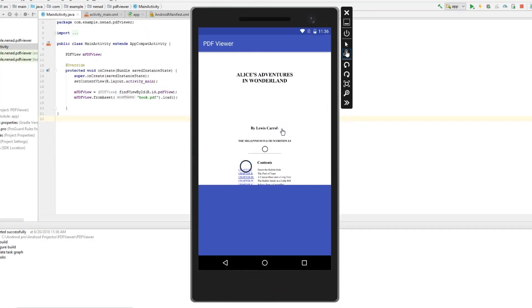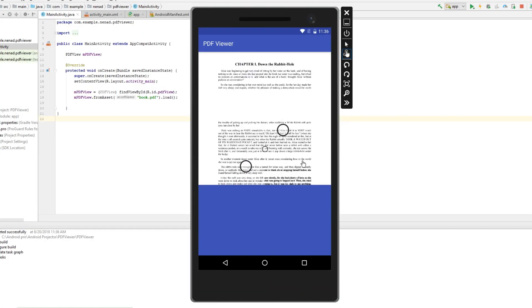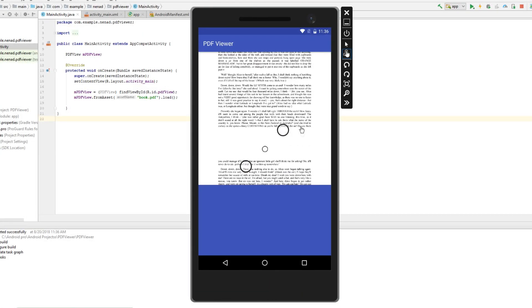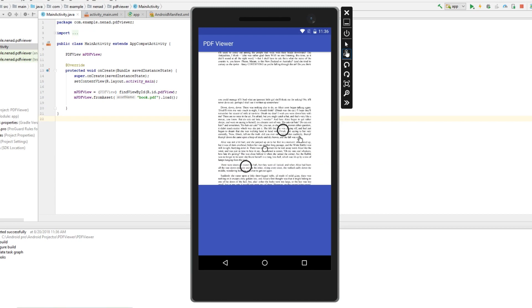As you can see, everything is working fine. This is pretty simple usage of this PDF View library. Thanks for watching and have a great day!